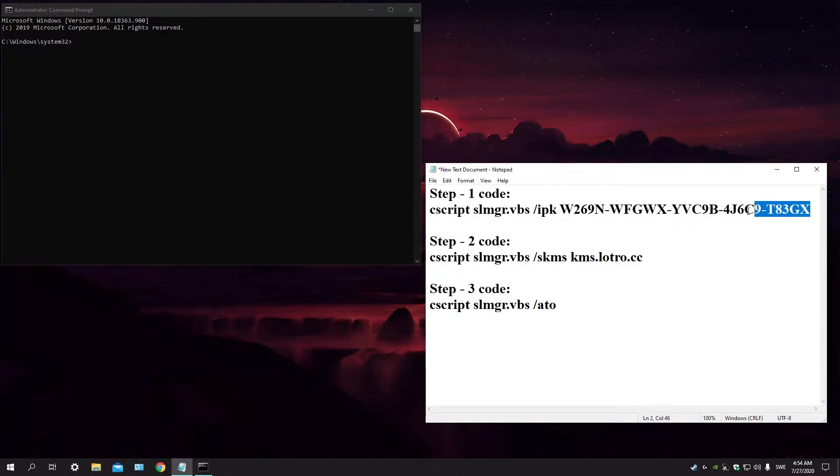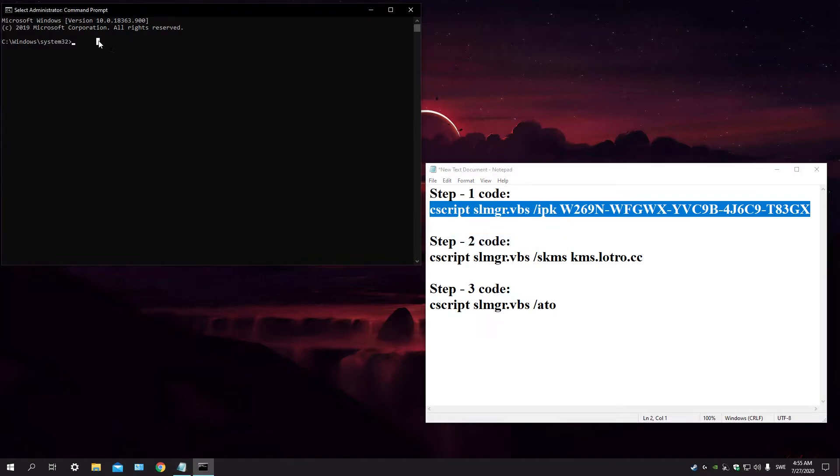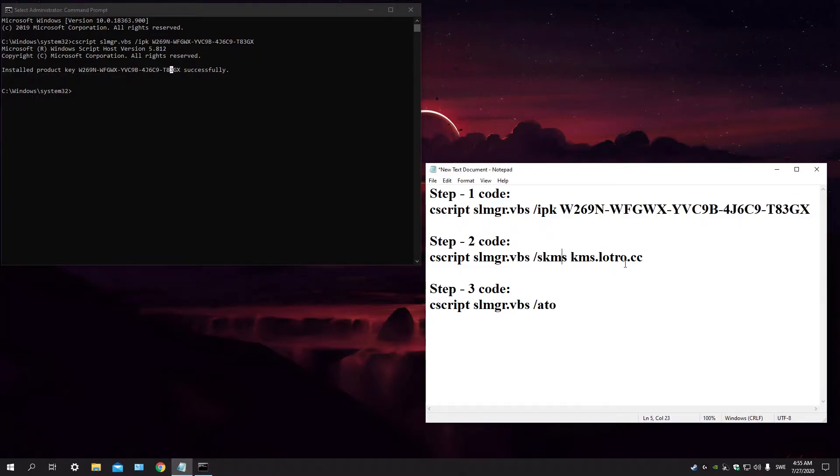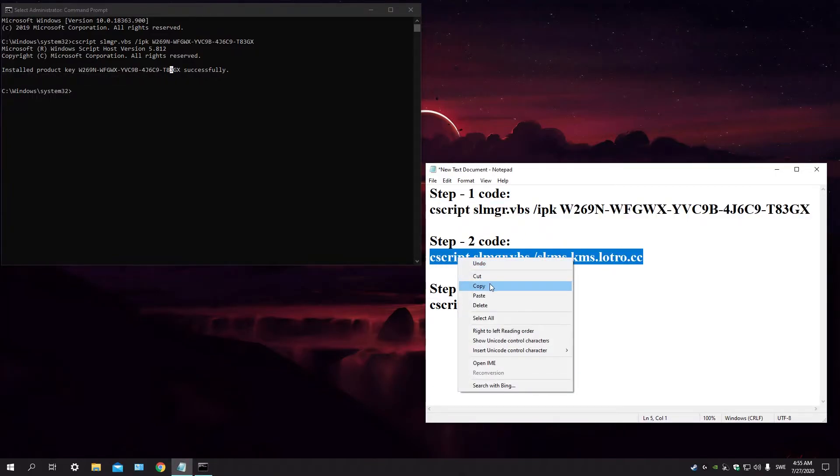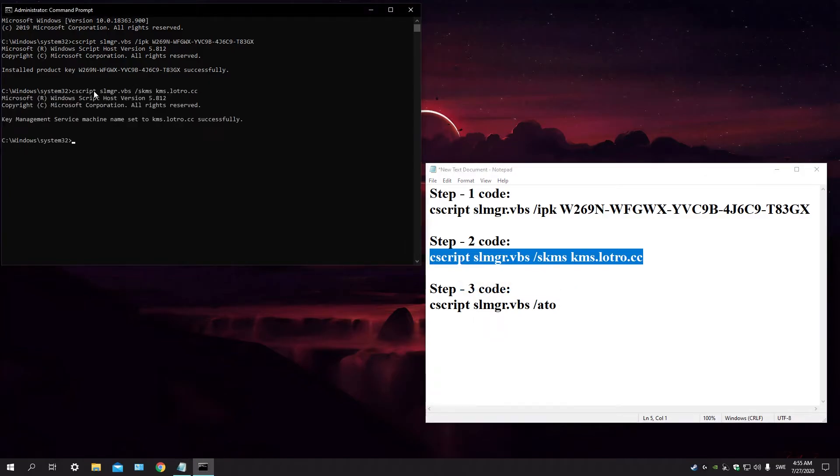So let's copy it here, Control V and enter. Wait for it. Install product key, and that's successfully. And the second step is this one. Do the same thing and enter. Key management set successfully.